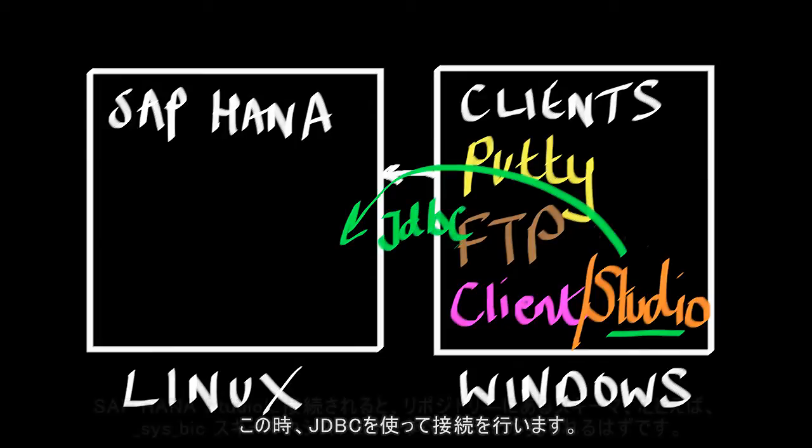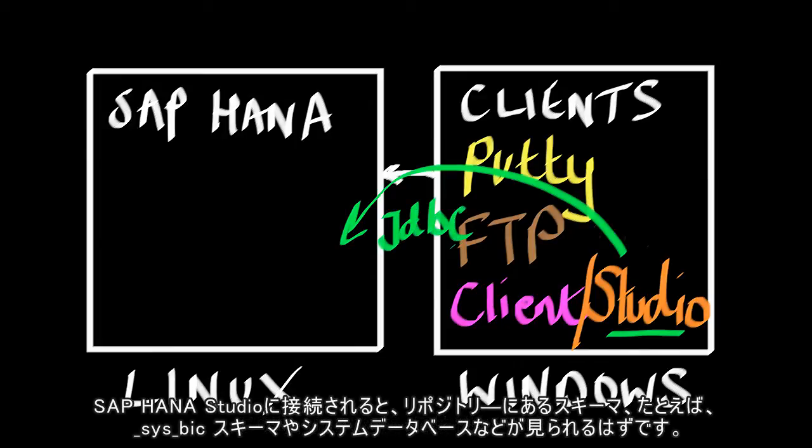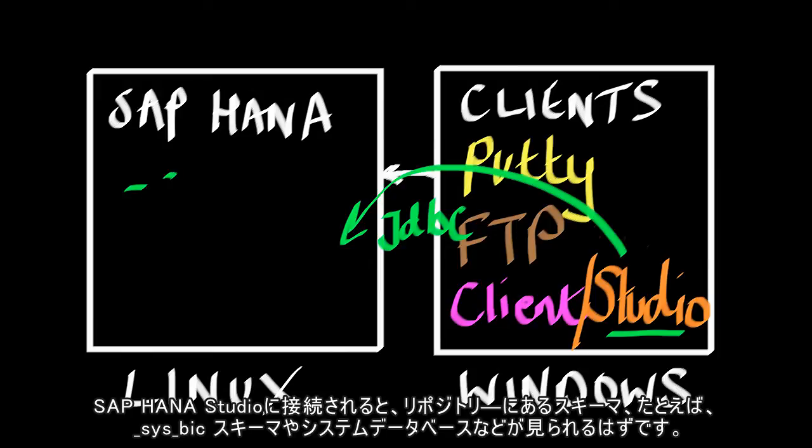And once we've connected with the SAP HANA studio, what we'll see is a list of schemas in our repository, such as the SysProx schema and the system database.